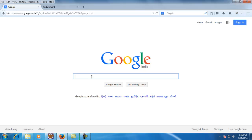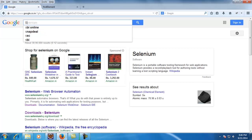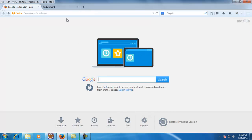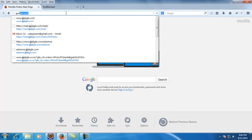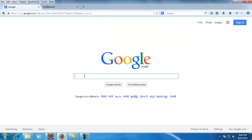For example, we have a Google website where I would like to search with some text called 'selenium webdriver'. To do that, I need to identify the different controls displayed on this web page. In this web page we have multiple controls: one text box, a couple of buttons, and a couple of links.